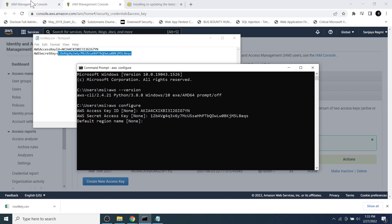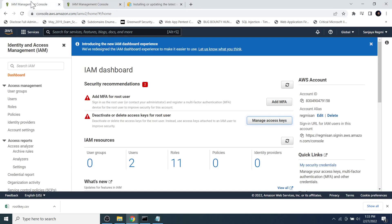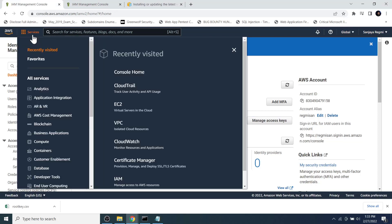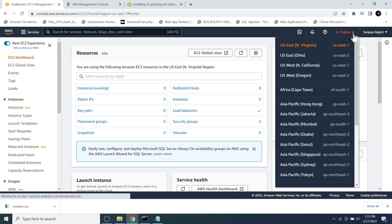We also need to specify the default region name. Go back to the AWS Management Console. Note that the IAM section is global and applies to all regions, so go to another service such as EC2. Here we can see the default region is North Virginia, and the region code is us-east-1.